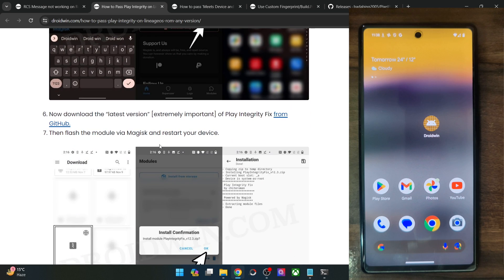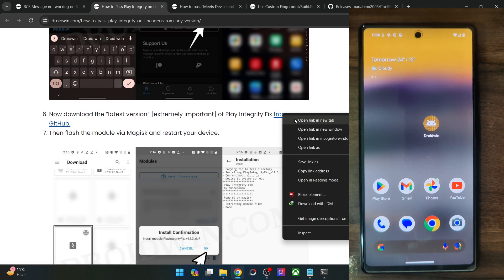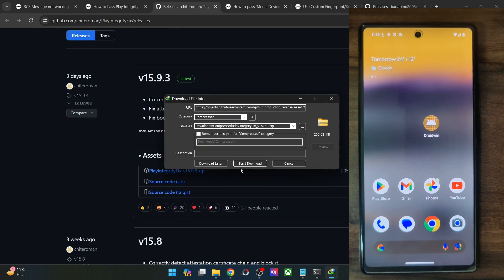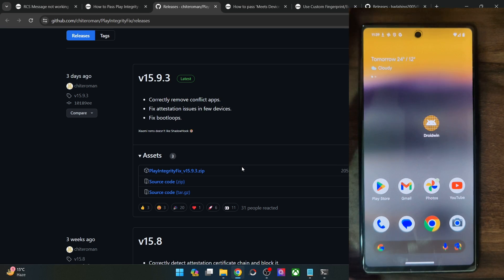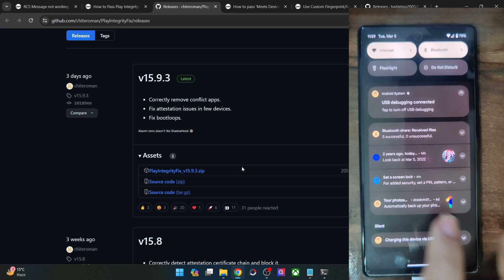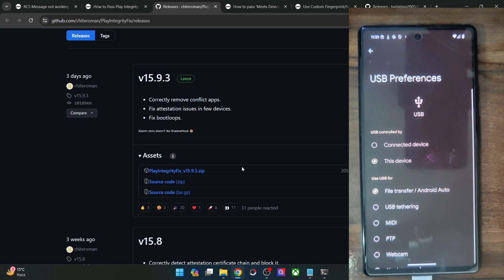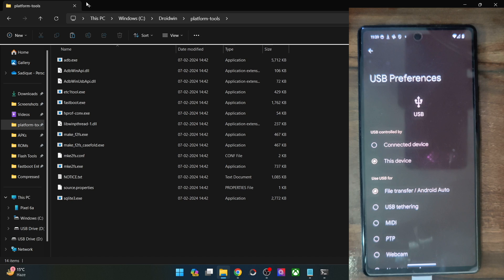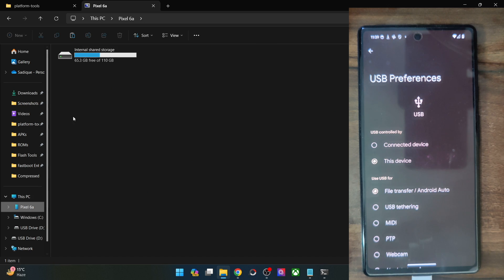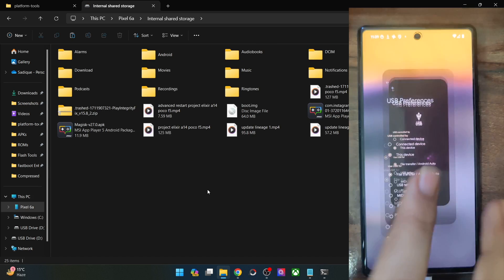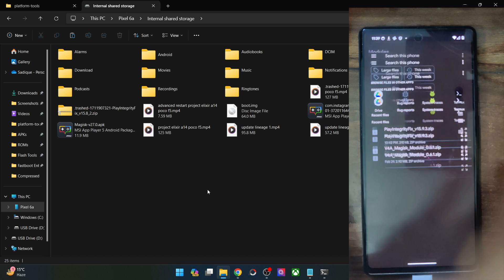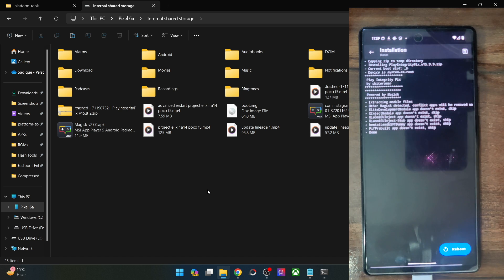Now you will have to flash the module — it's the Play Integrity Fix module. Make sure to download the latest build; at the time of recording it's version 15.9.3. Download it and transfer it to your phone. Connect your phone to the PC, change the connection to file transfer, and transfer the module onto your phone. Then launch the Magisk app, go to Modules, tap 'Install from storage,' select the Play Integrity Fix module, and tap OK. Once it's flashed, tap Reboot.